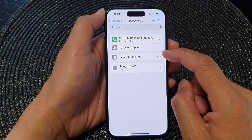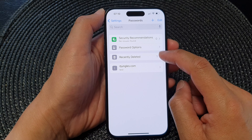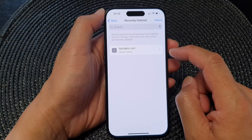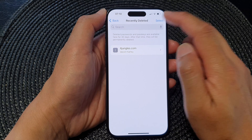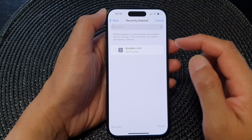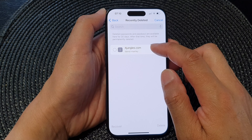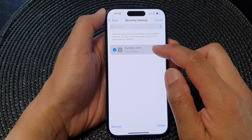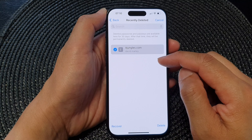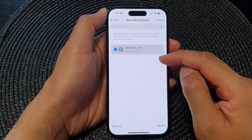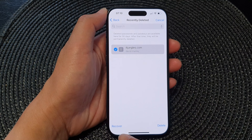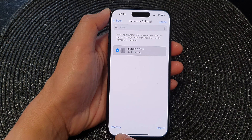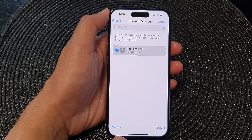Next, tap on Recently Deleted, and here tap on Select. Now in the list, select the passwords that you want to recover or restore, then go down to the bottom and tap on Recover.